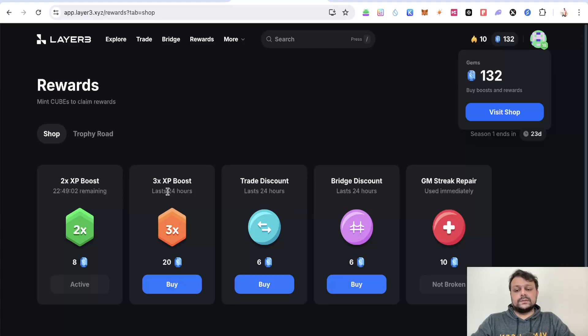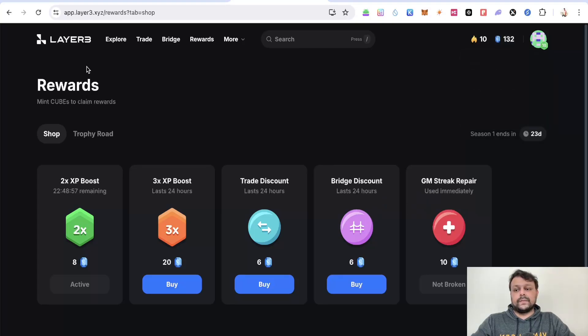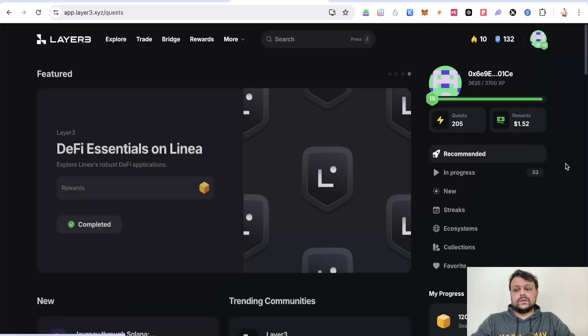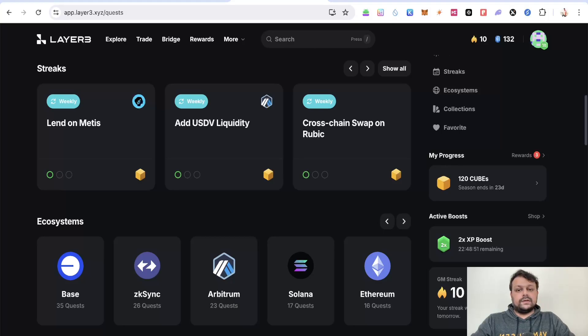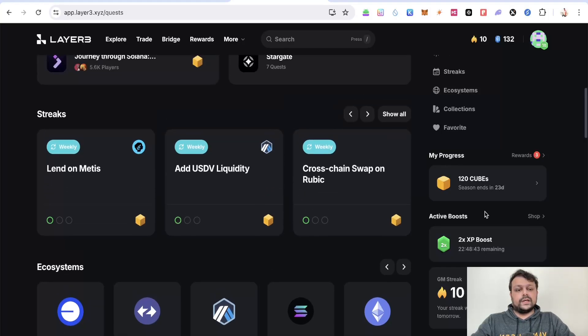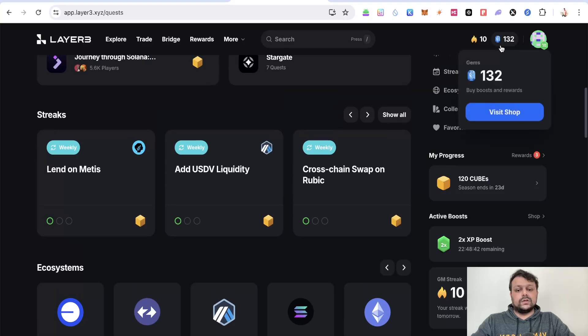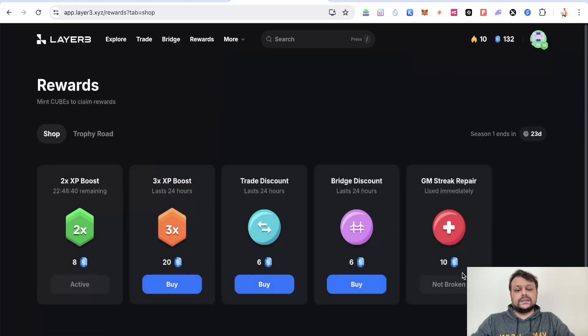there is 2x XP, 3x XP, and then there is trade discount, bridge discount, and good morning streak repair. Good morning streak repair is at the bottom right. Every day you have to click on good morning so you can maintain this streak, and if by any chance you miss it for a day or so you can purchase this with the gems you have collected.